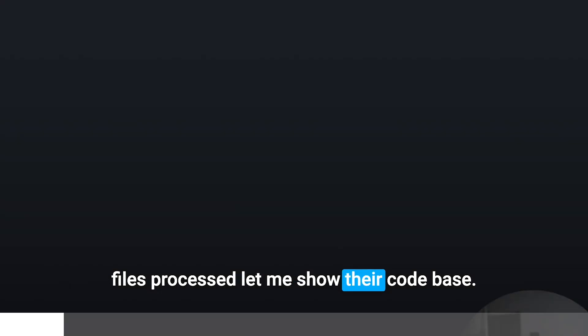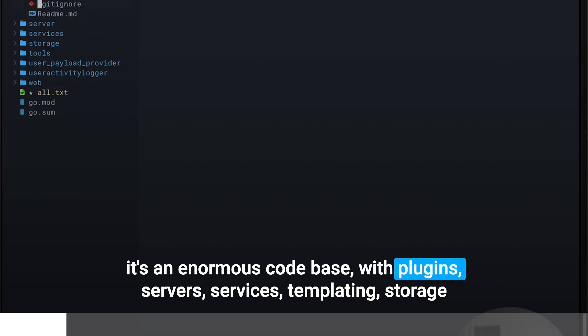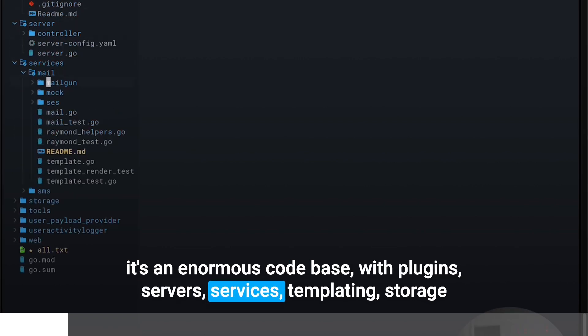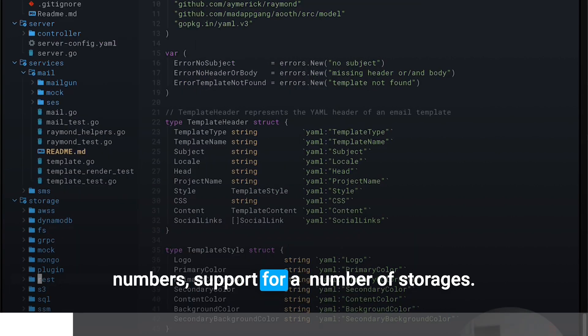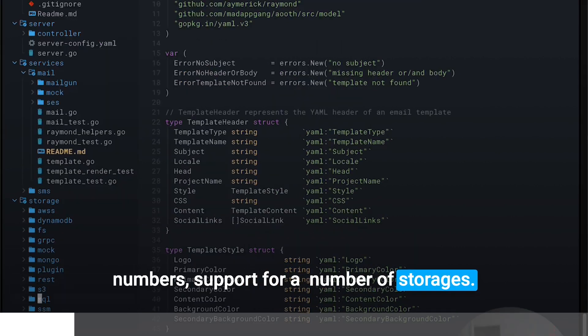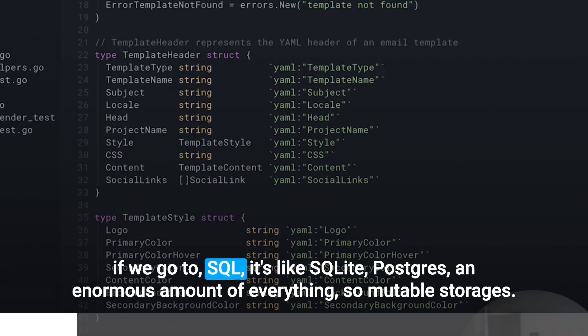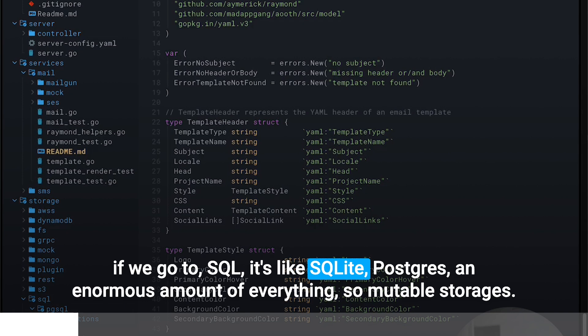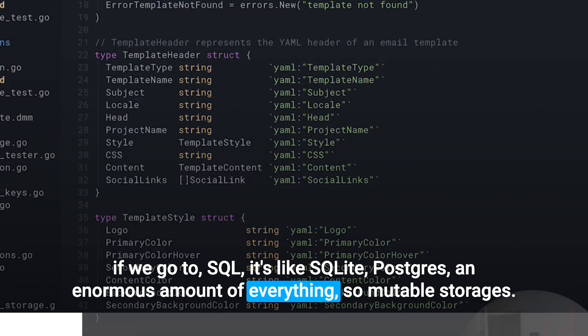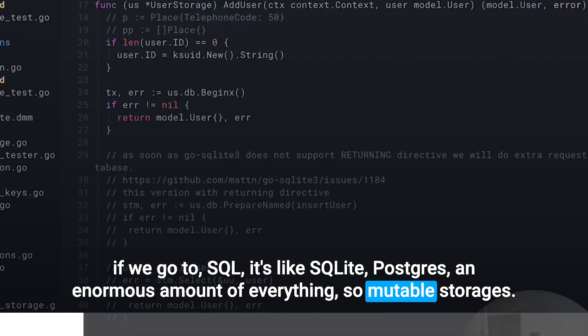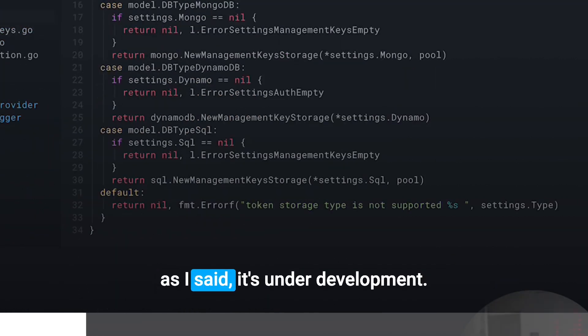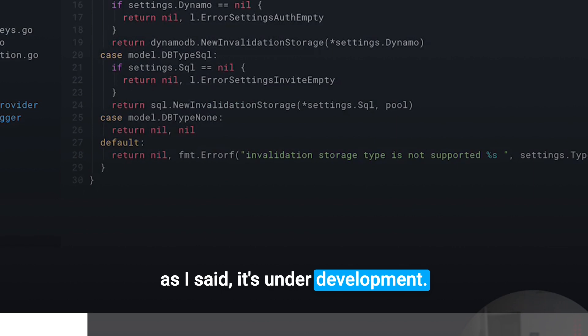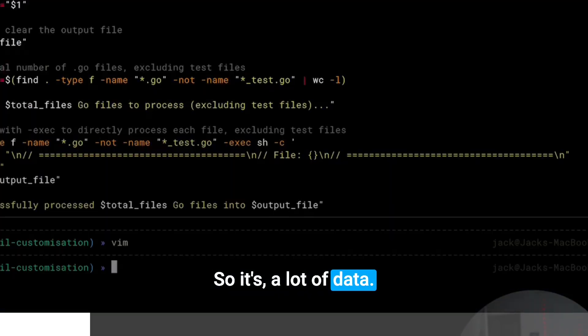Let me show that we're creating an enormous code base with plugins, servers, services, templating, storage, enormous support for a number of storages like SQLite, Postgres, an enormous amount of everything. Mutable storages. Yes, as I said, it's under development. So it's a lot of data.